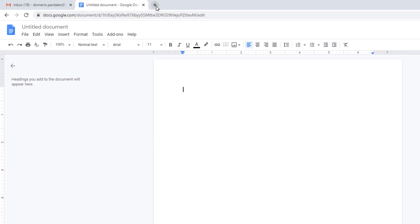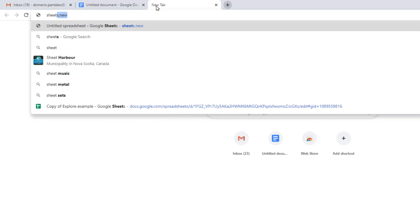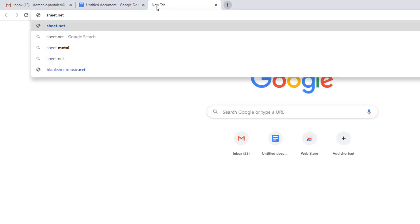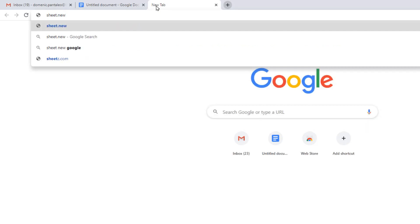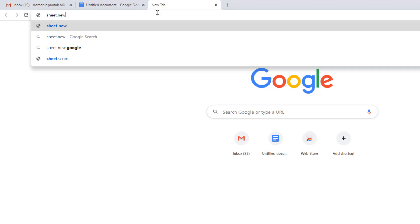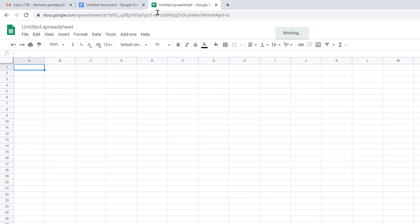You can use that shortcut for all the major file processing apps like Sheets, Slides and Forms. Just replace Doc with the app name. So if you wanted to create a new spreadsheet, use the shortcut of Sheet.new in the Address Bar, Slide.new for New Presentation and Form.new for Brand New Google Form.